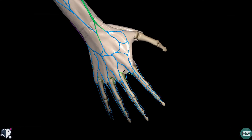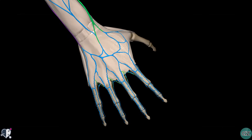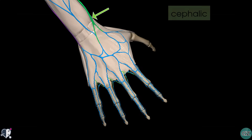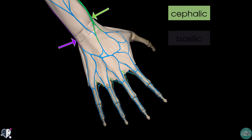The superficial venous system of the upper limb essentially consists of two main veins which arise from the dorsal venous network. In green, you can see the cephalic vein arising laterally from the dorsal venous network. And from the medial aspect of the dorsal venous network, we have the basilic vein, highlighted in purple.